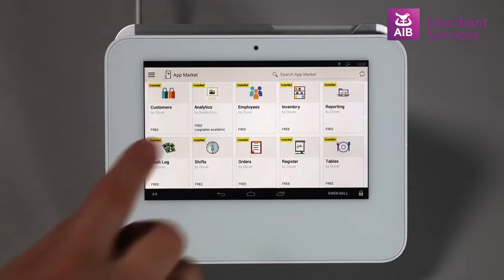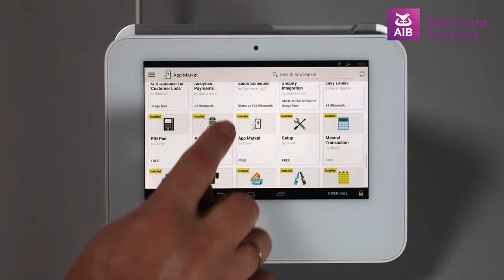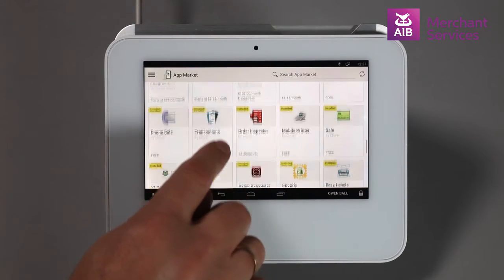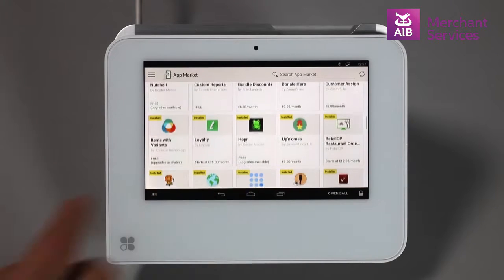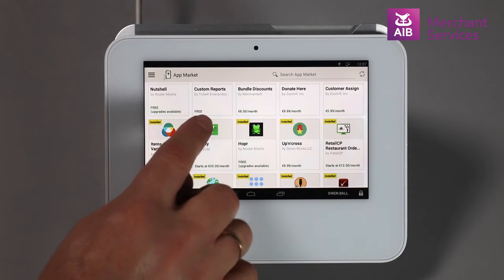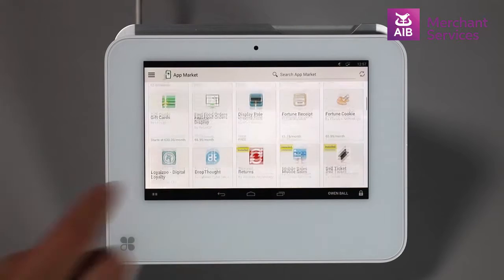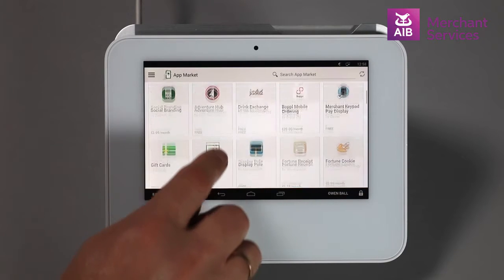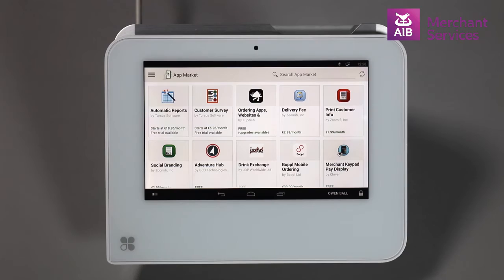Some apps will only work on the online dashboard, mini, or mobile, so be sure to check before purchasing. Apps can be uninstalled if you feel you no longer have any use for them, and some offer one-month trials. Newer apps may appear first on the list, and installed apps will be at the bottom of the screen with 'installed' written on them.